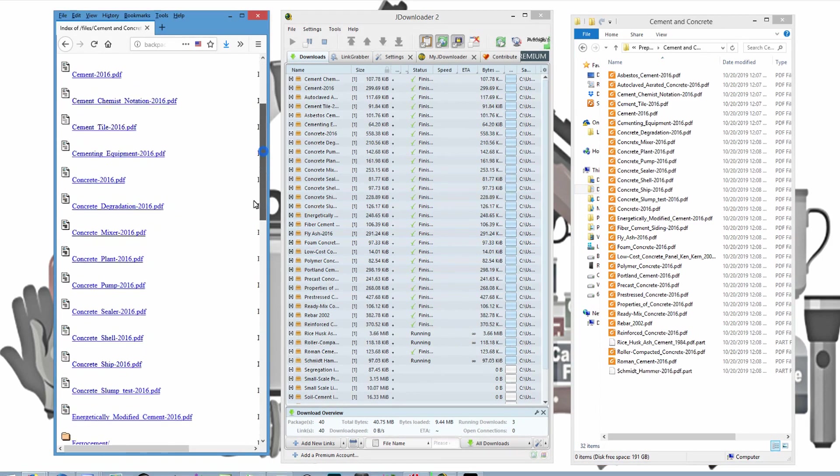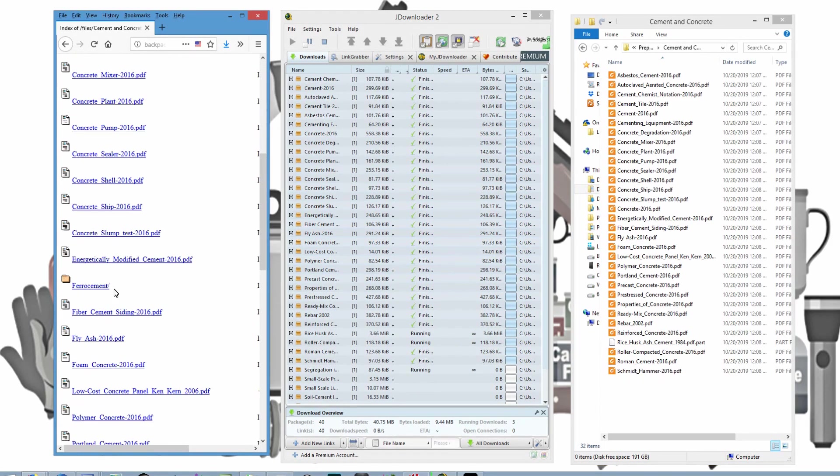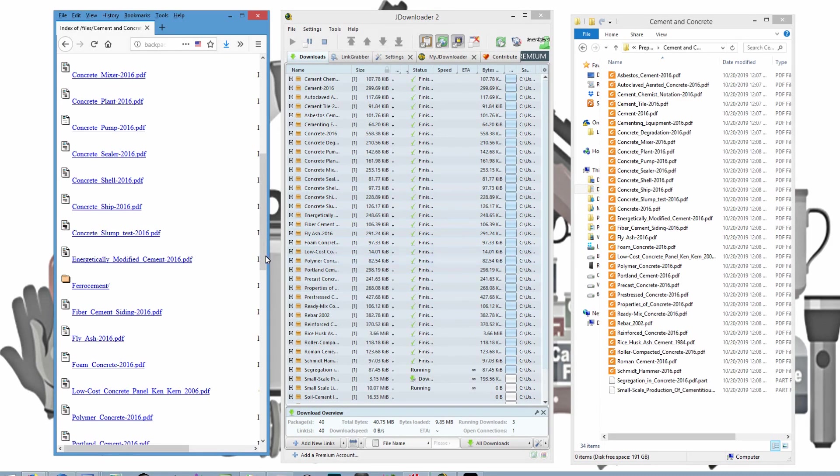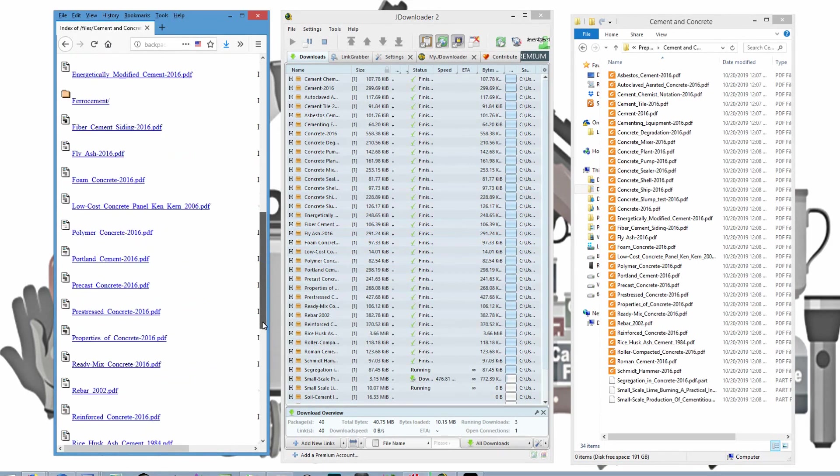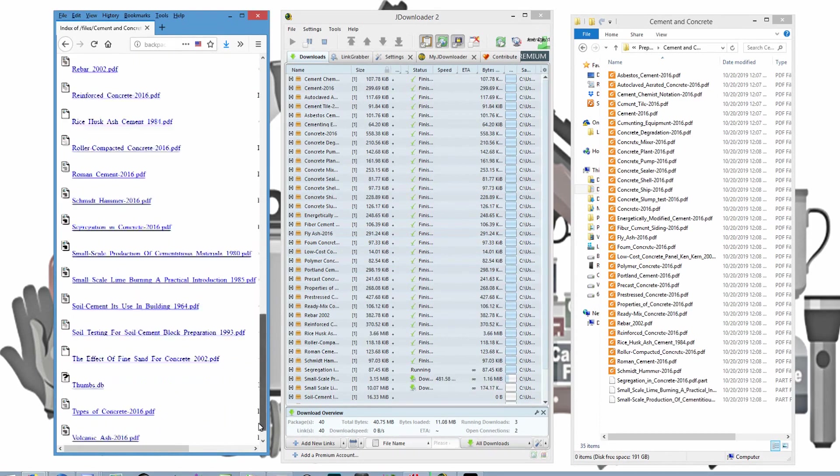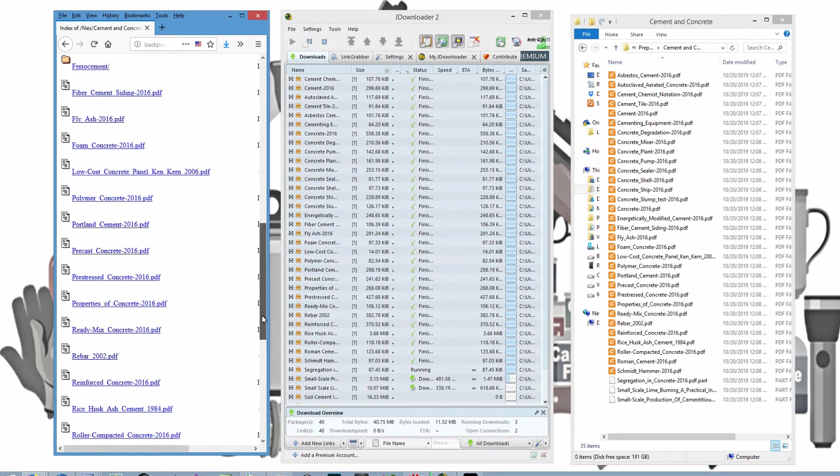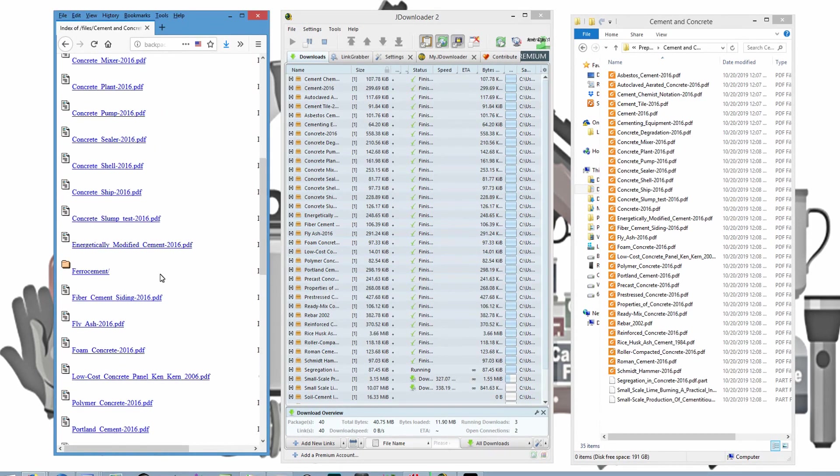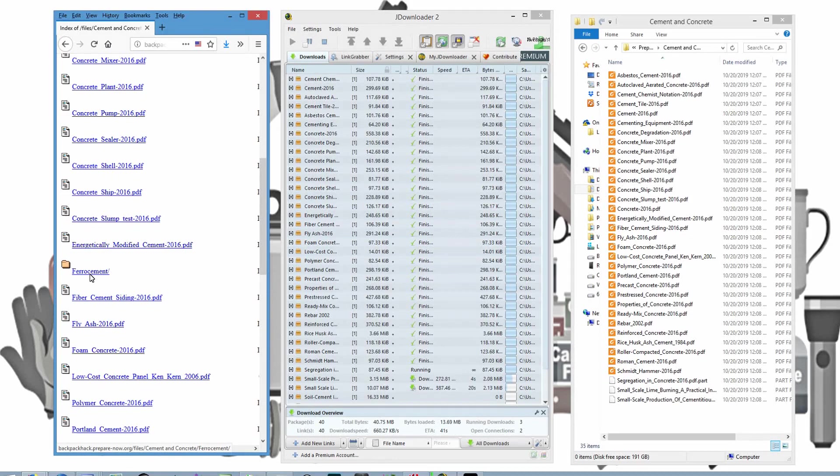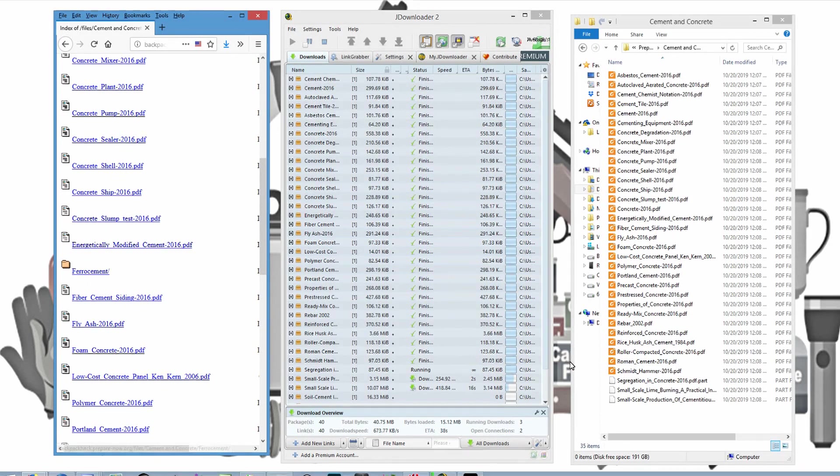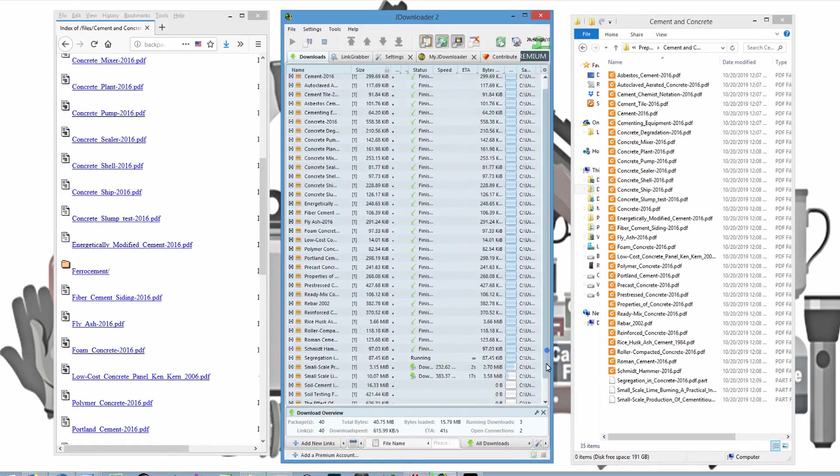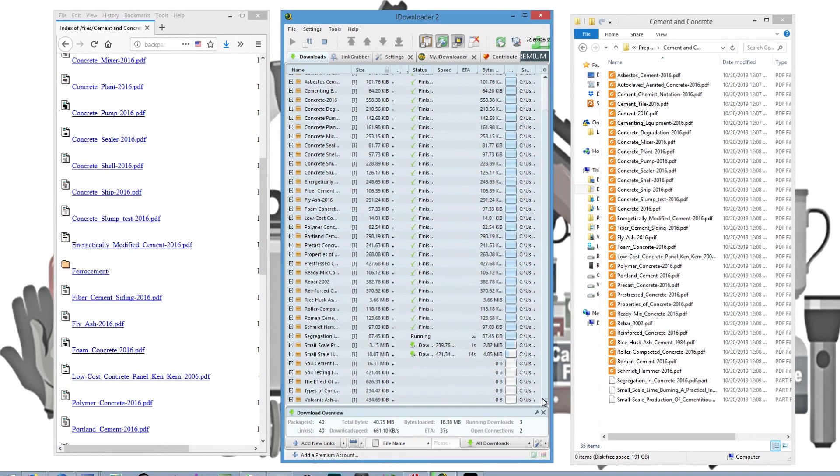So this is not going to get everything on this directory. For instance, down here is a subdirectory called FerroCement. And I don't know if there's another one in here or not. Nope, there isn't. So we will need to do this whole process over again for FerroCement. So let's let this get done, which is almost there.